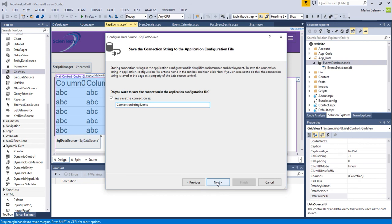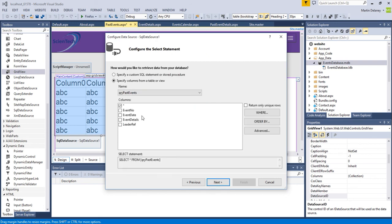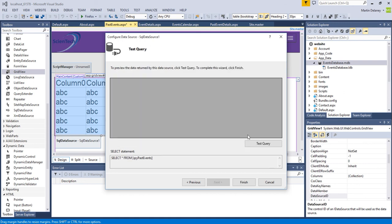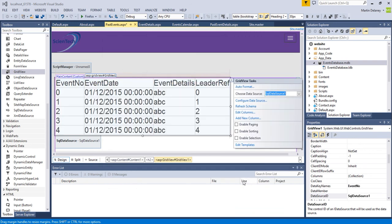I'm going to click next and you'll see then we can actually bring up the query, the past events we're selecting all the data. And if we click next you can test the query and you'll see it'll list just the two records from the past events. Click finish.